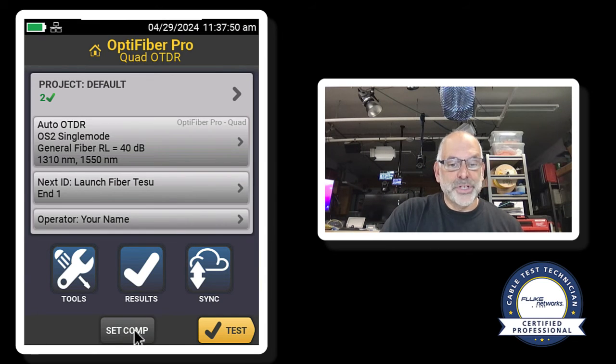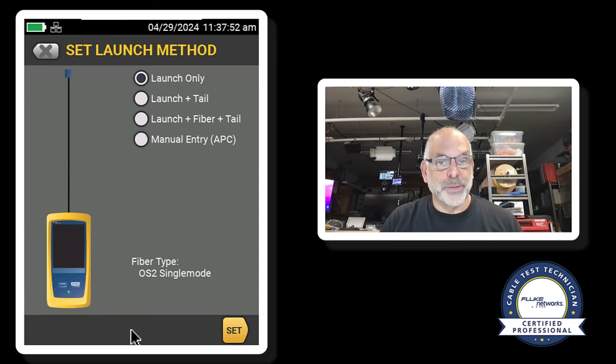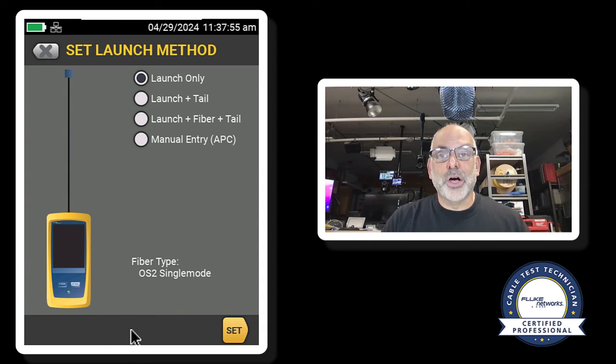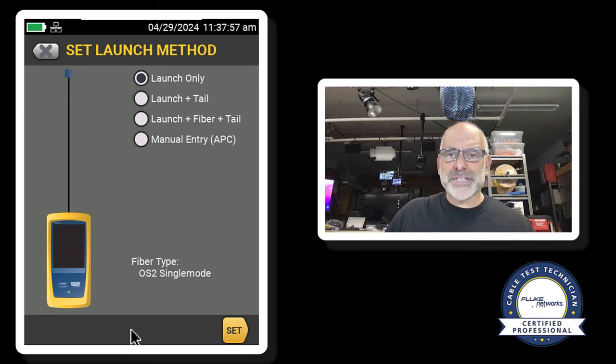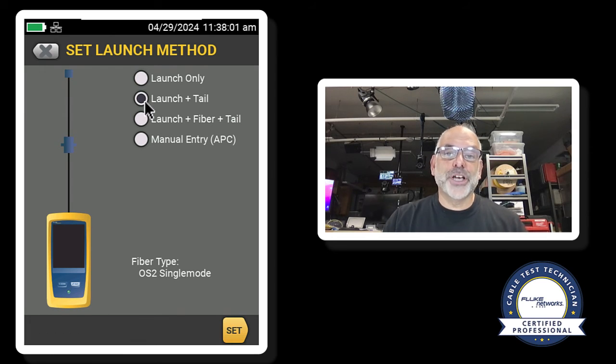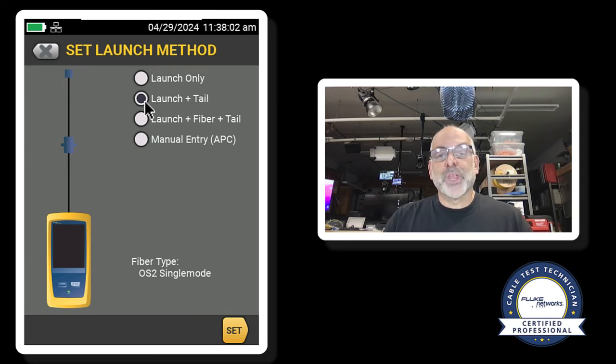So now I'll come back to the home screen again. And I'm going to tap on set compensation. Now in this case, I'm using a launch and a tail, which is the best combination. This allows me to do bi-directional averaging of my link.